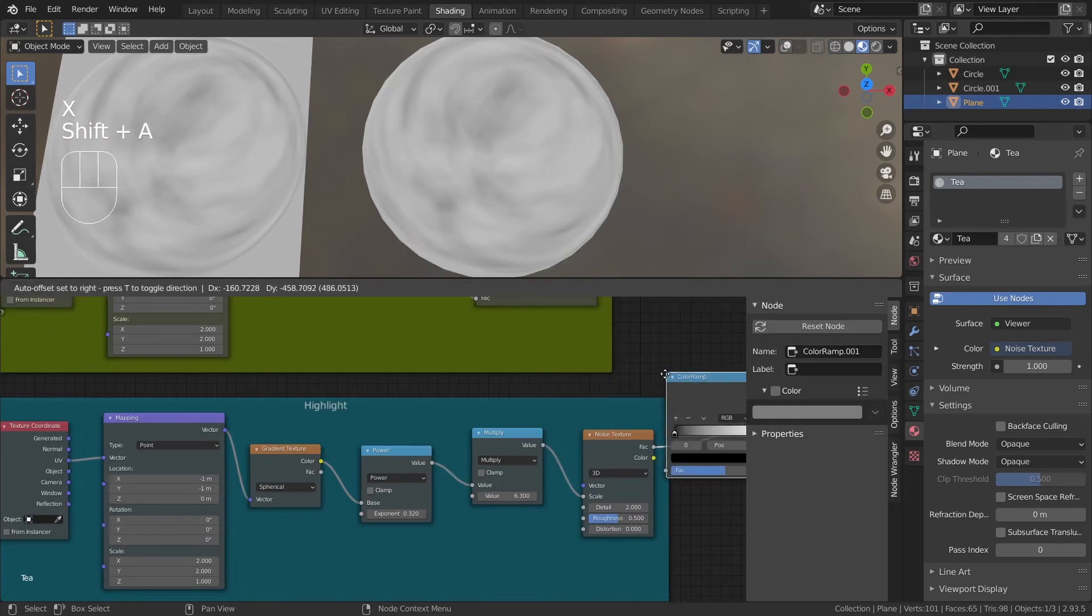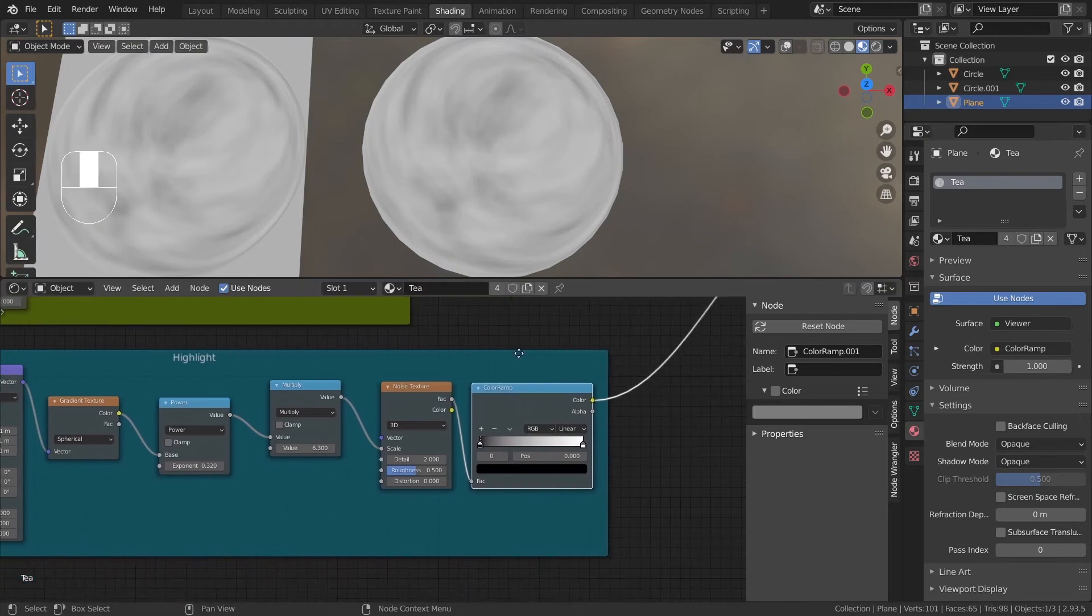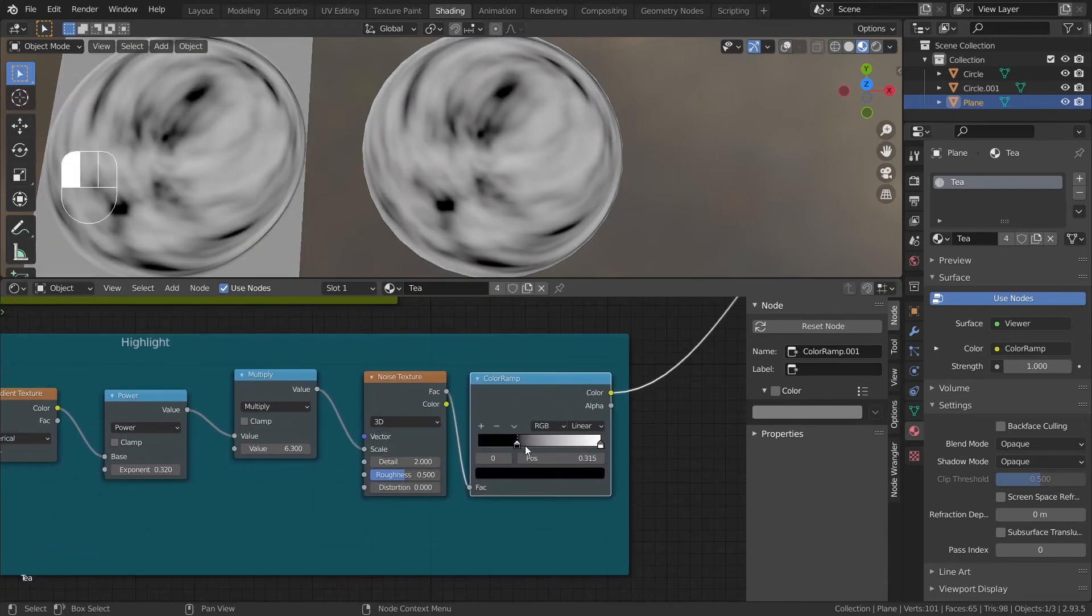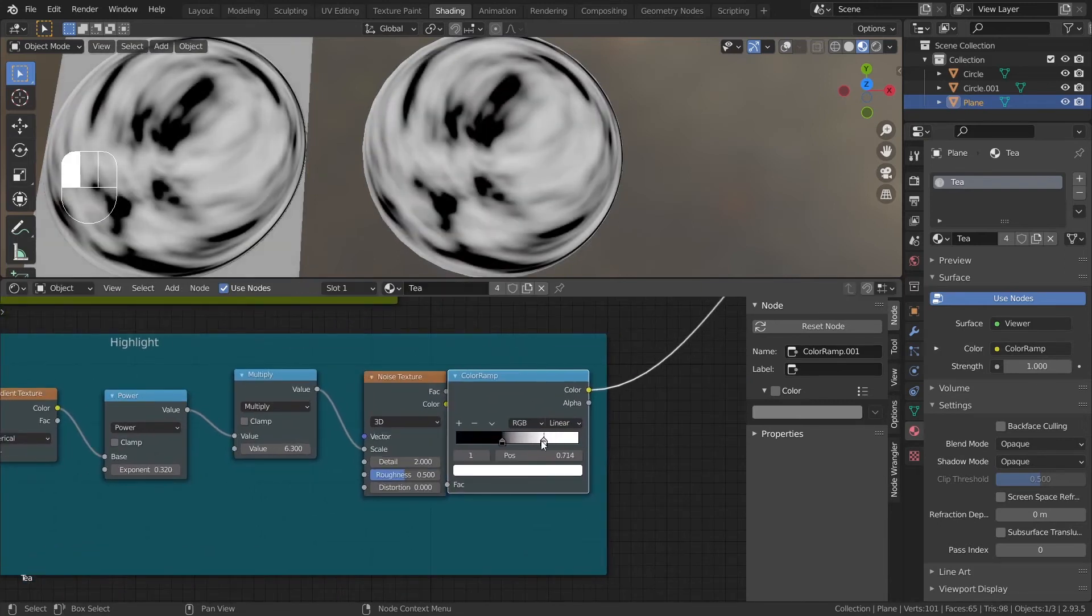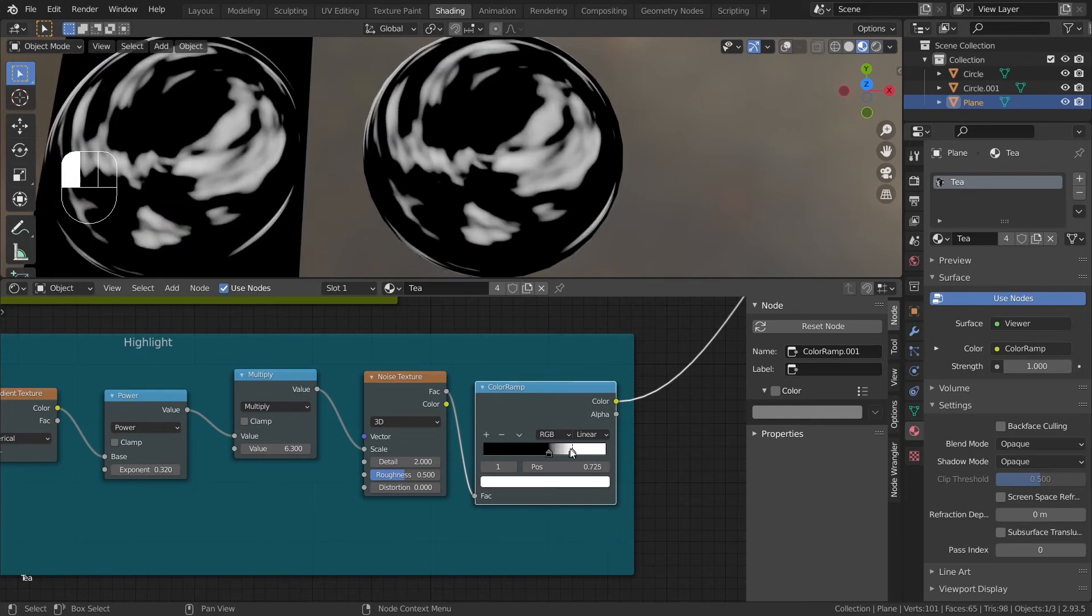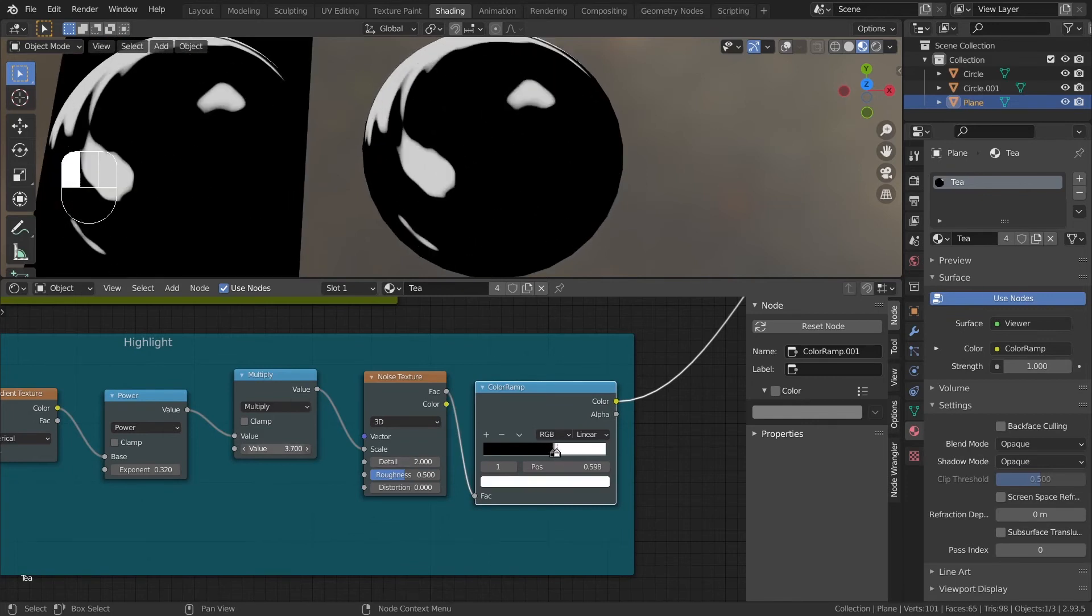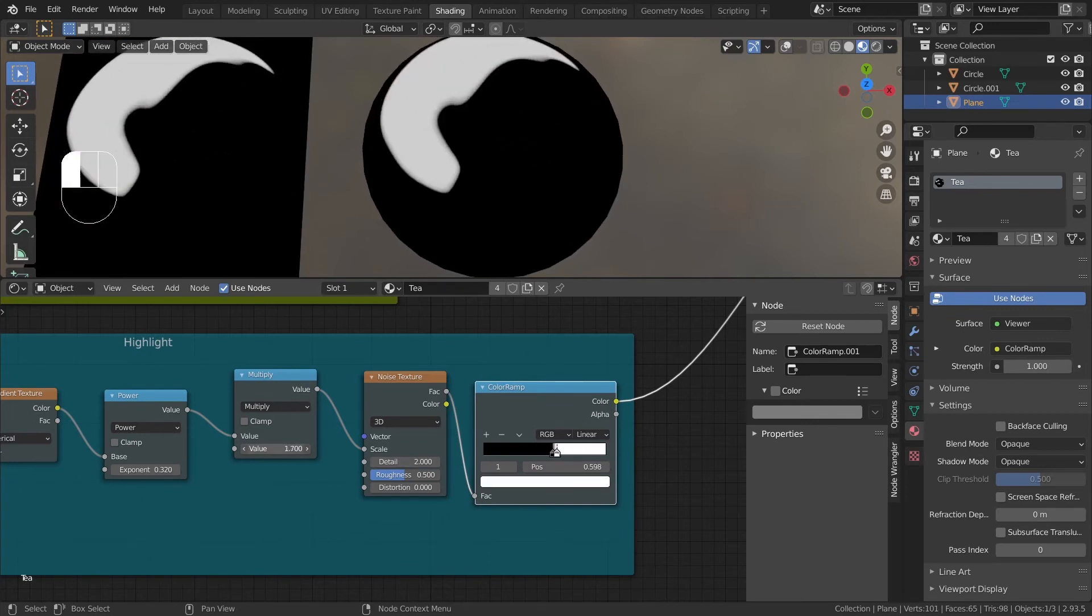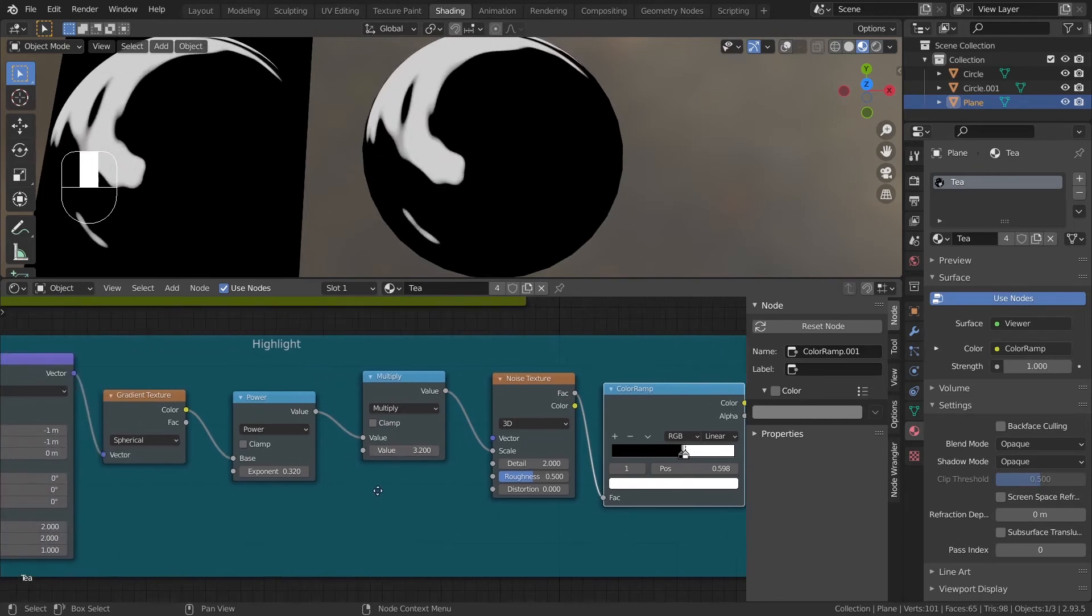Add the color ramp after the noise. And squash the white and black points to extract the highlight shape. This looks pretty good to me.